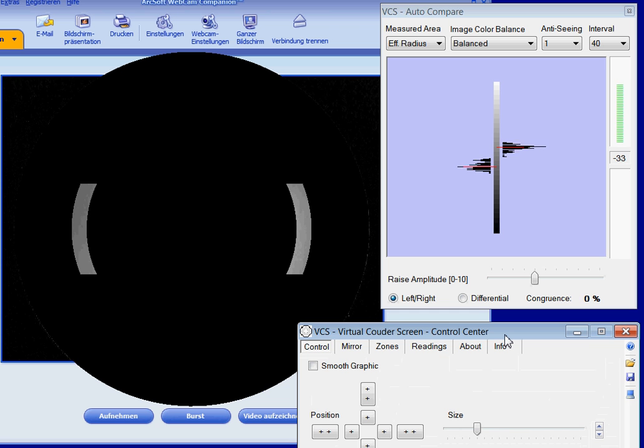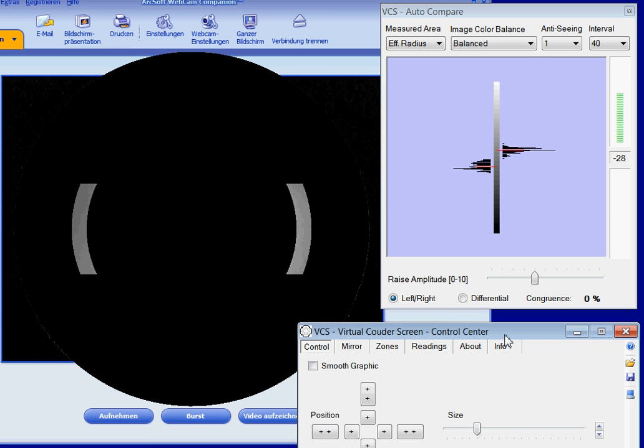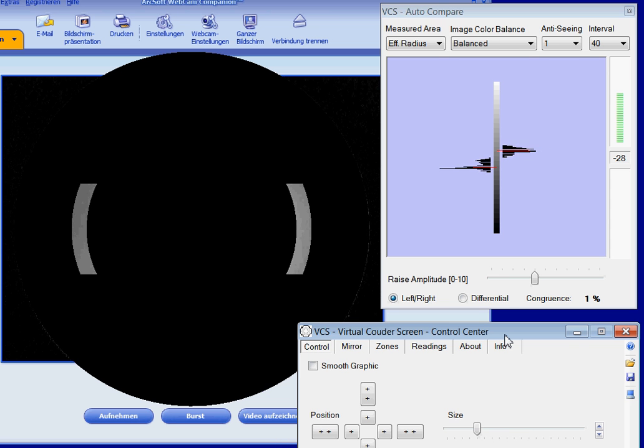Anti-seeing is often helpful to reduce the influence of turbulent air, the so-called seeing, when comparing zones using VCS.